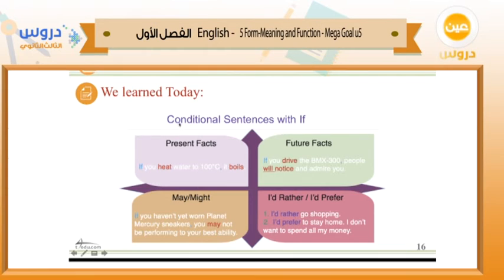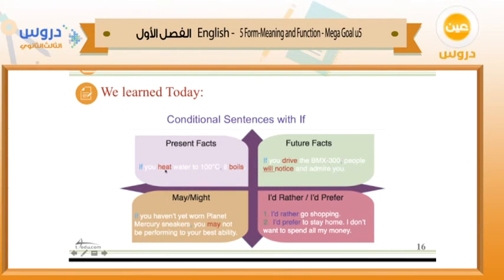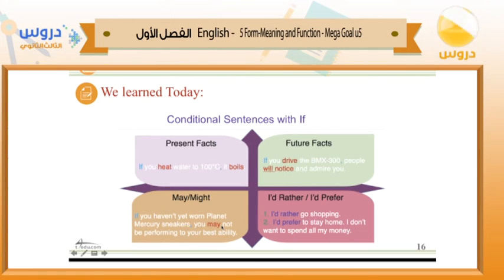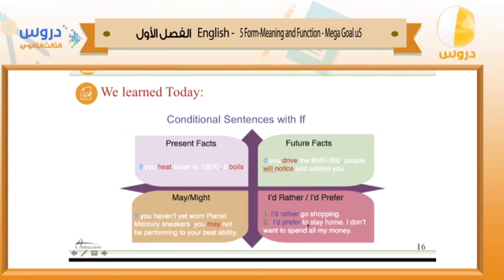To summarize today's lesson: for conditional sentences with present facts, use simple present tense in both clauses — the if-clause and the result clause. For future facts, use simple present in the if-clause and future form in the result clause. May or might in the result clause indicates a possible but uncertain result. 'I'd rather' and 'I'd prefer' are used to express preference — what you like more than something else.